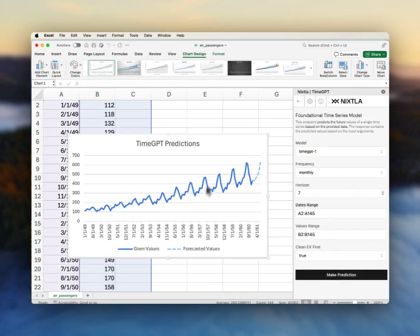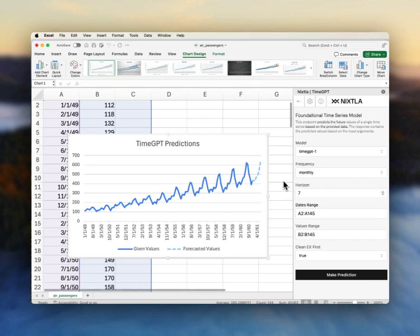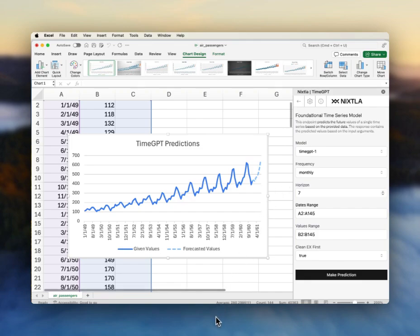And voila, here we go. Right within Excel, we have TimeGPT predictions for this air passenger data. We are good to go.